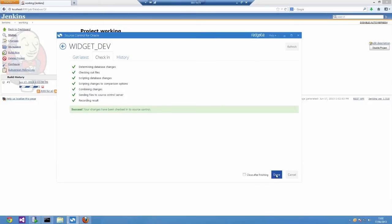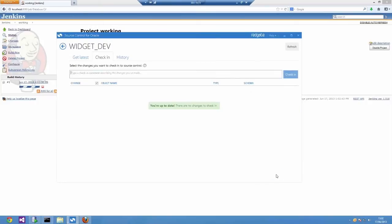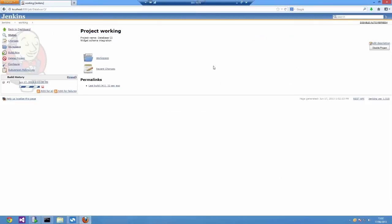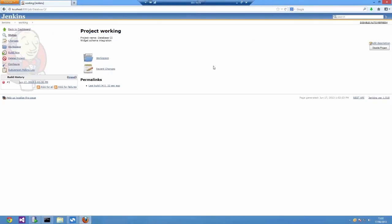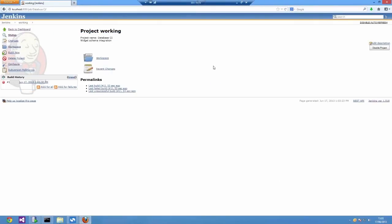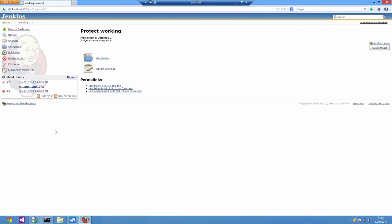Now that I've checked that in, my job on Jenkins has noticed that that change has happened and it started off a build. I'm going to show you the console output from that build just so you can get a look at what's going on.